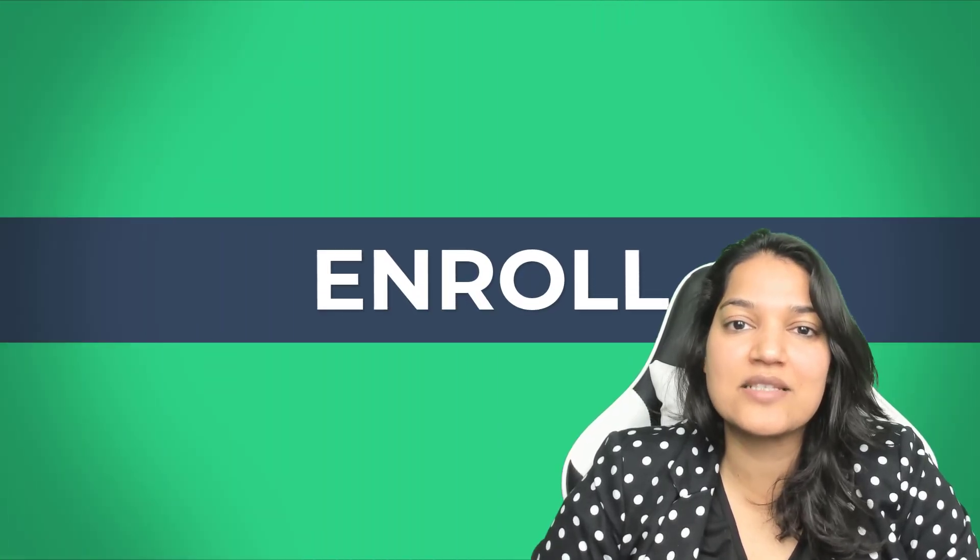So what are you waiting for? Click the link below to enroll in the course and I'm going to see you inside the course.